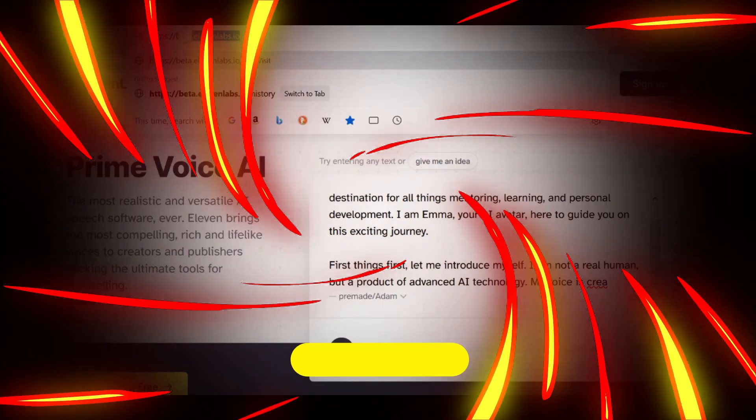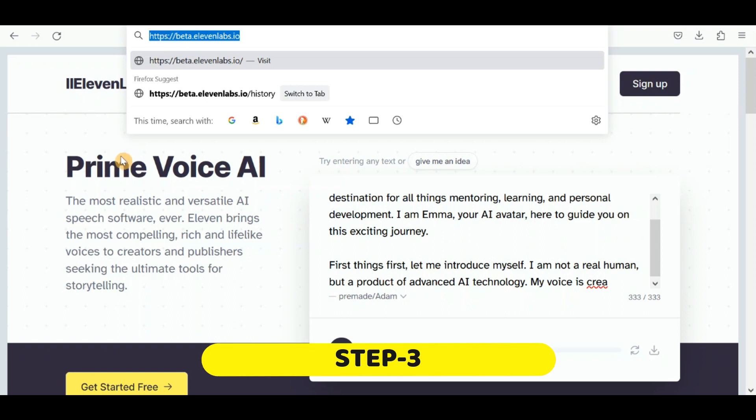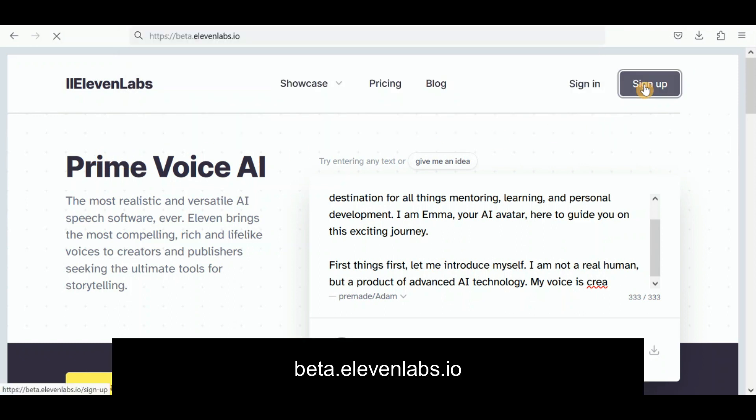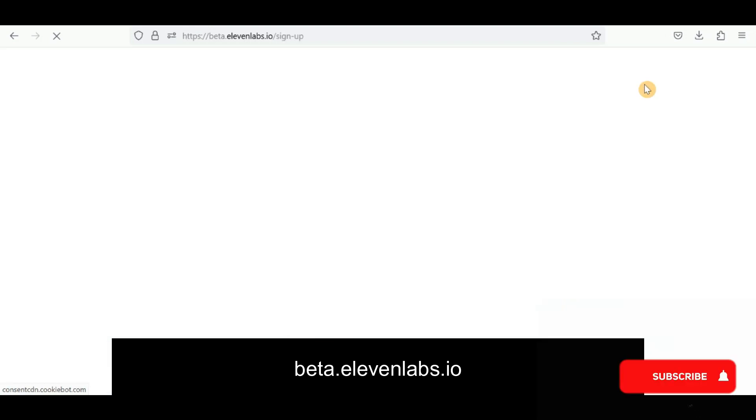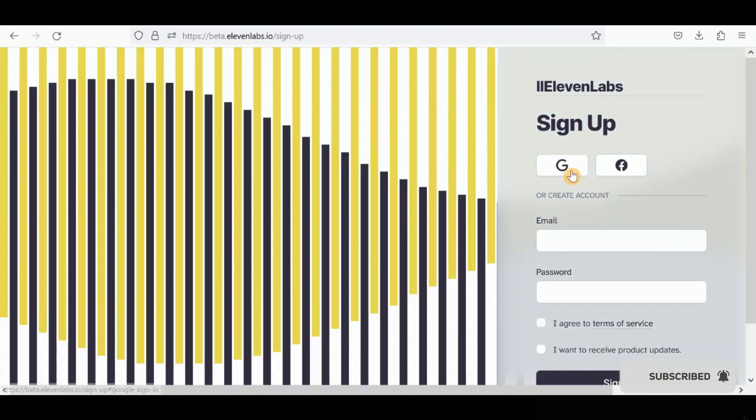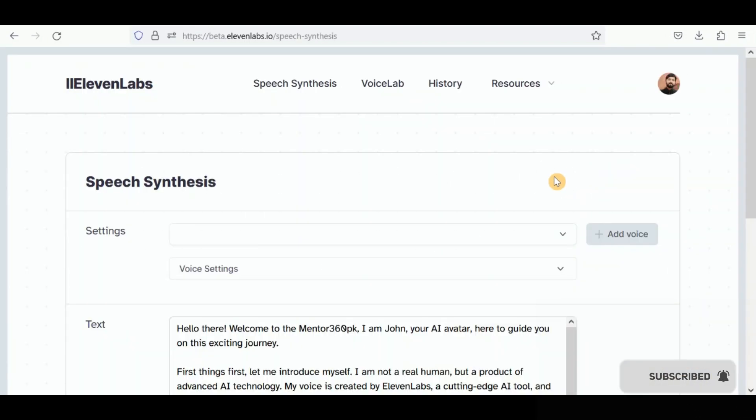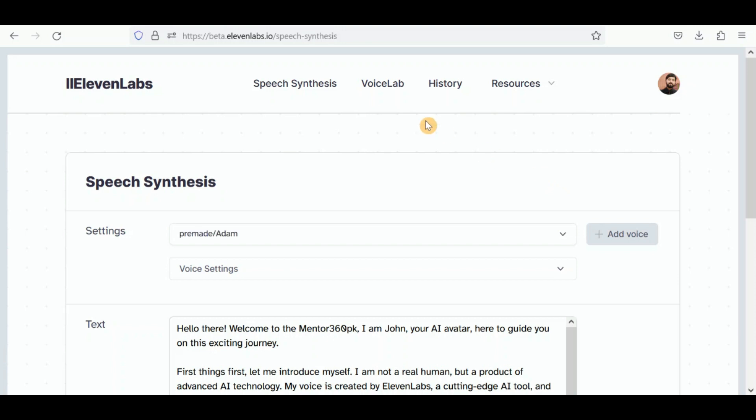In the third step, we record the voice for our avatar. To do this, you can use the Eleven Labs website. Sign in with your Google or Microsoft account. Navigate to the Speech Synthesis section.